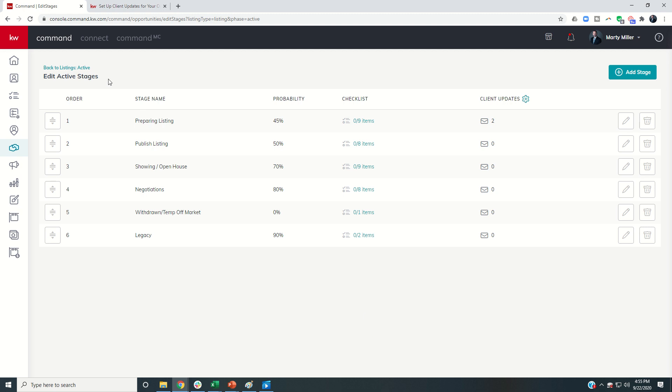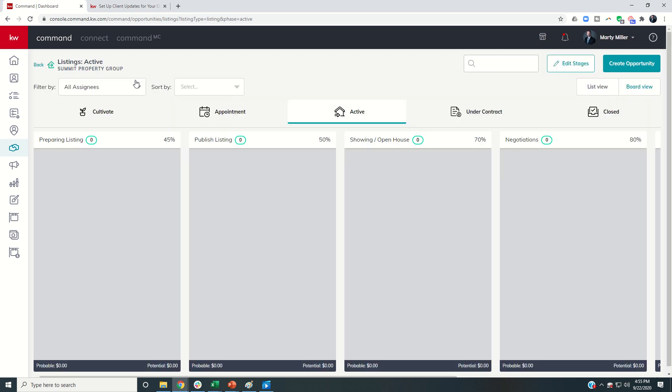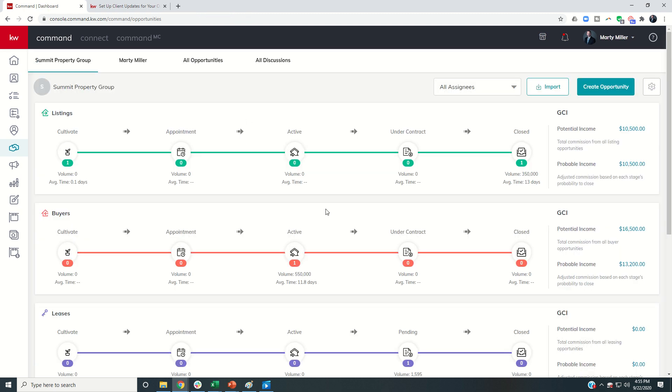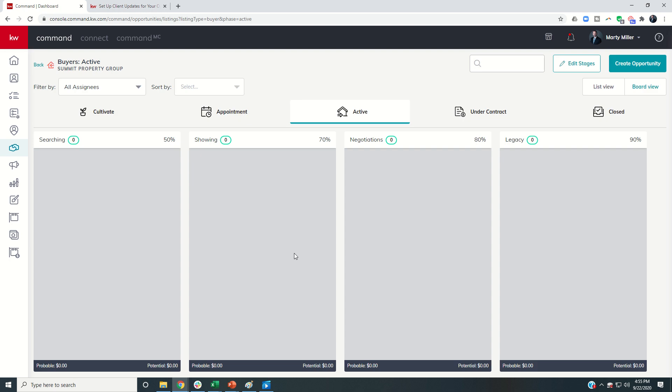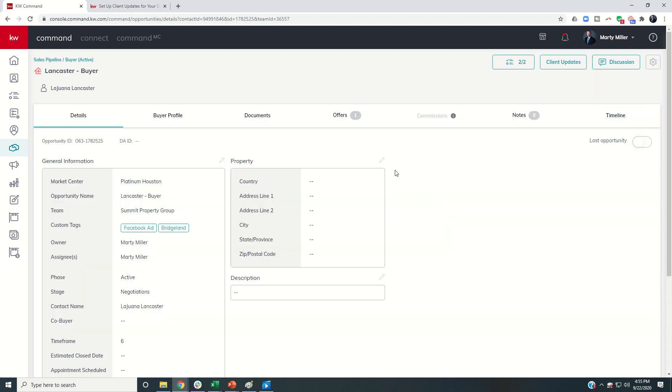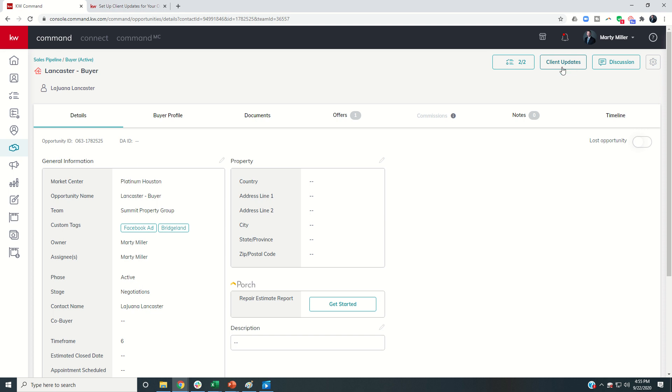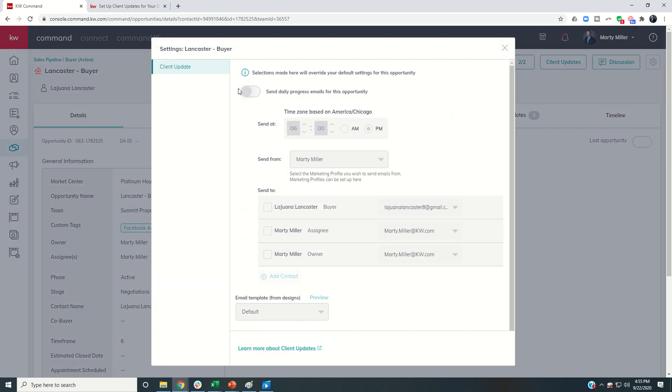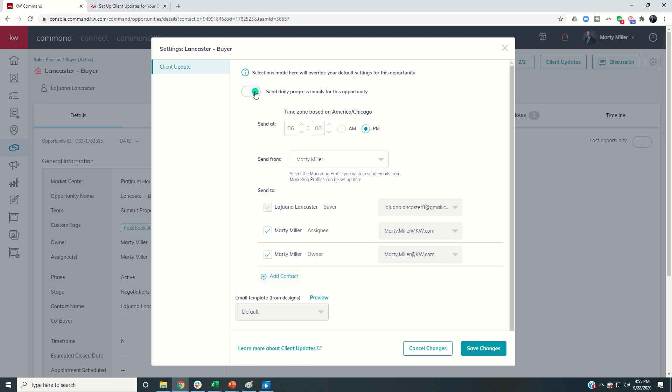Finally, you're going to come into the actual opportunity that you're going to send updates to. And so here's one of my active opportunities. I would click on the opportunity and finally come up to the client updates button at the very top of the screen. Once I click on client updates, you can see that I can toggle on or off daily progress emails. Now, this is automatically toggled off. So if you want your clients to receive the emails, you would need to toggle it on.